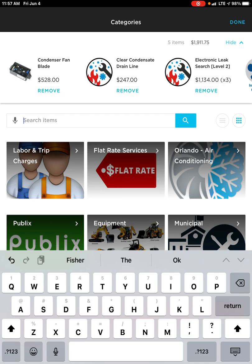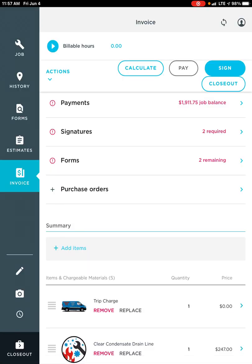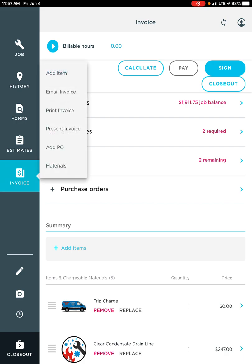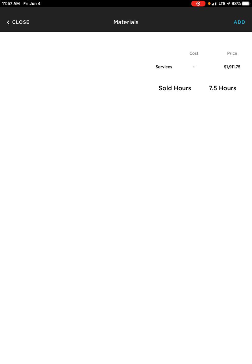Once I'm done, in the top right hand corner I'm going to hit Done. The last thing we're going to talk about is how to navigate inside of Materials. How do I get to Materials? By clicking on Actions, and then the last option is Materials.